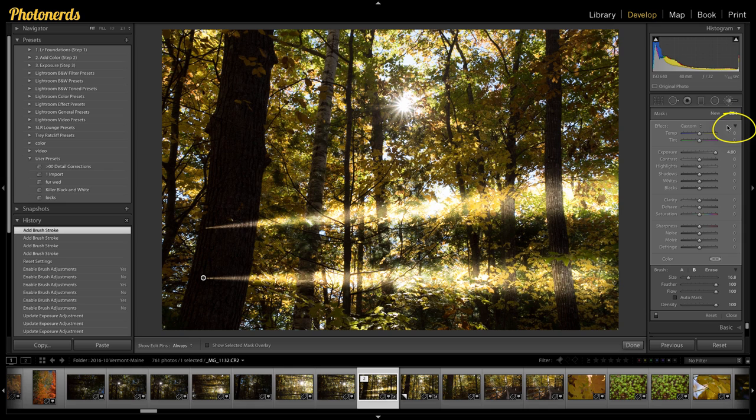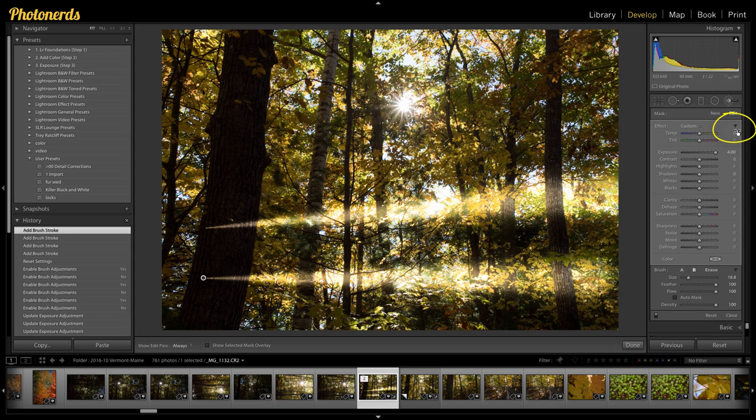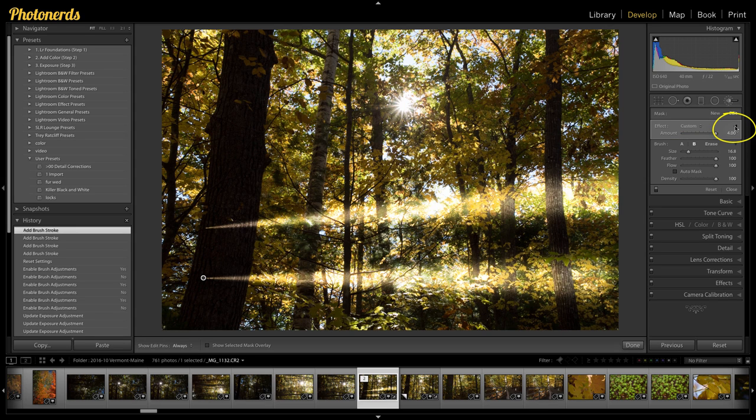But there's another way that you can do the opacity as well that we didn't talk about yesterday. Basically, if we go over here to next to the word effect, there's a little tiny arrow over here. If I click on that arrow, that drop down arrow, it's actually going to change the effect section to what's called an amount.